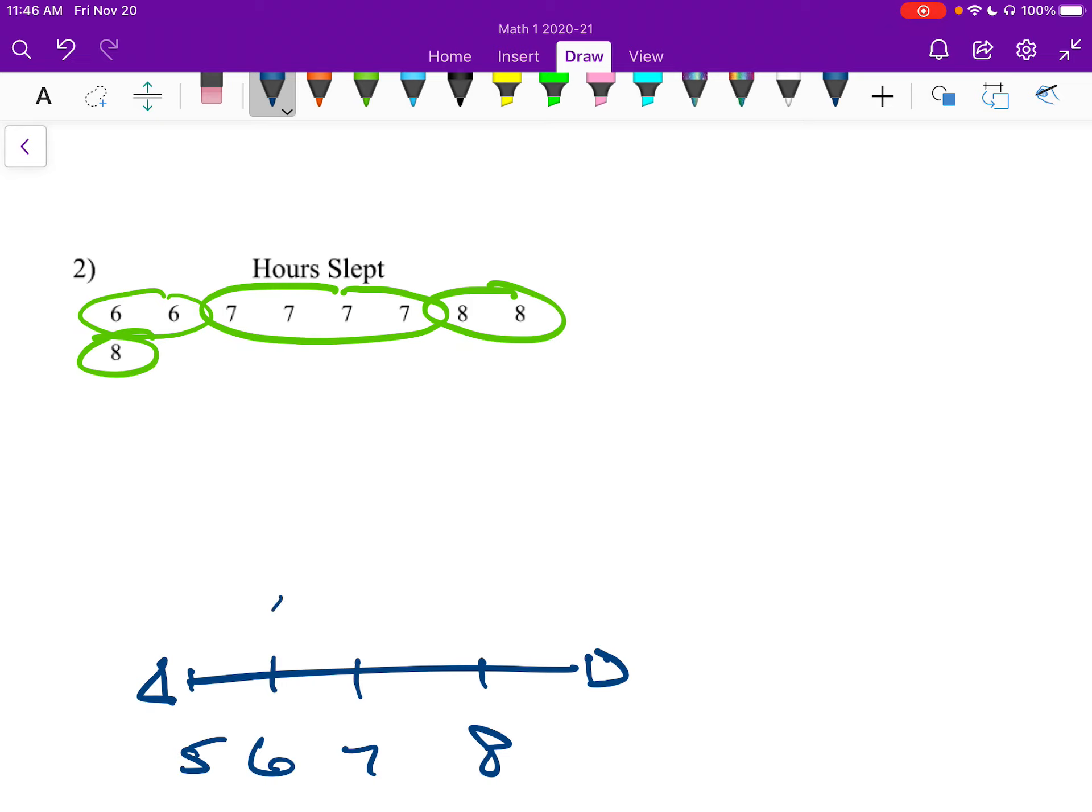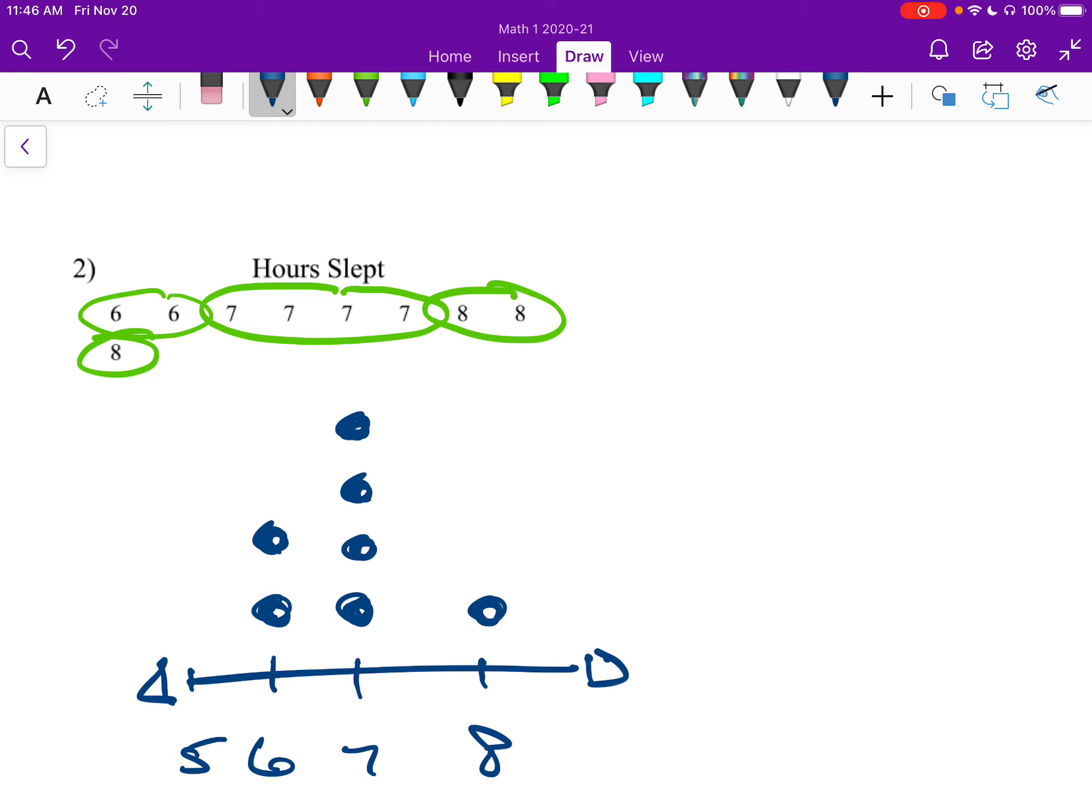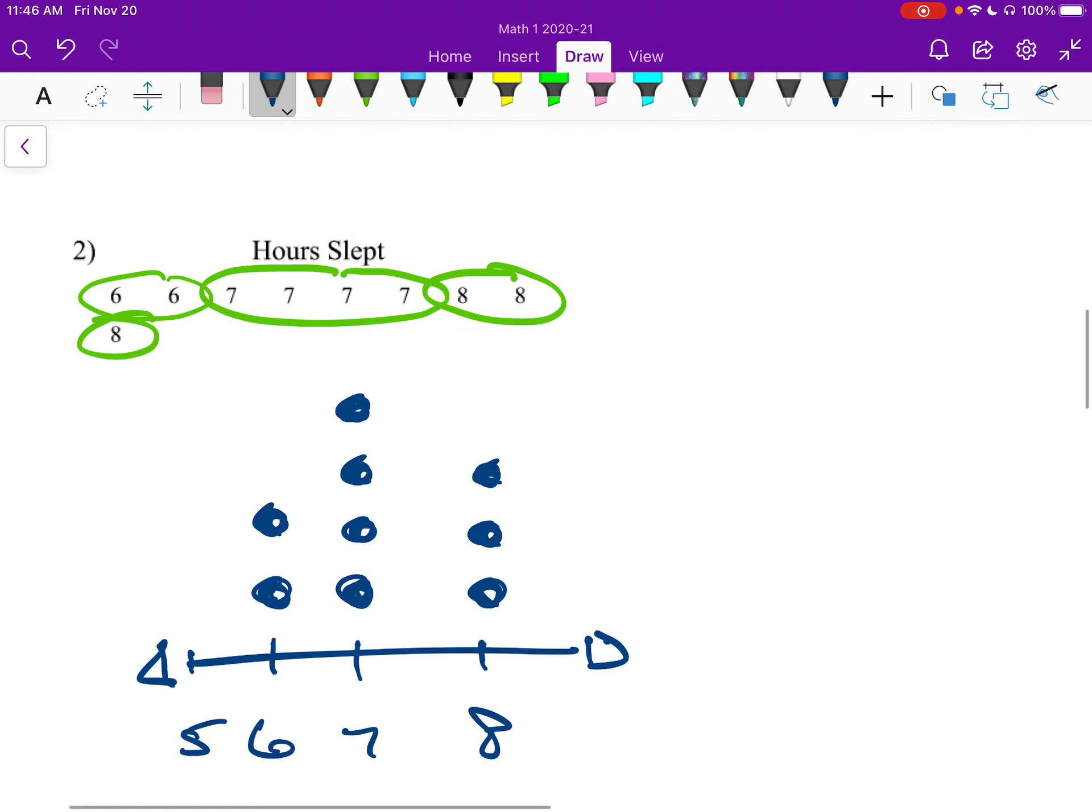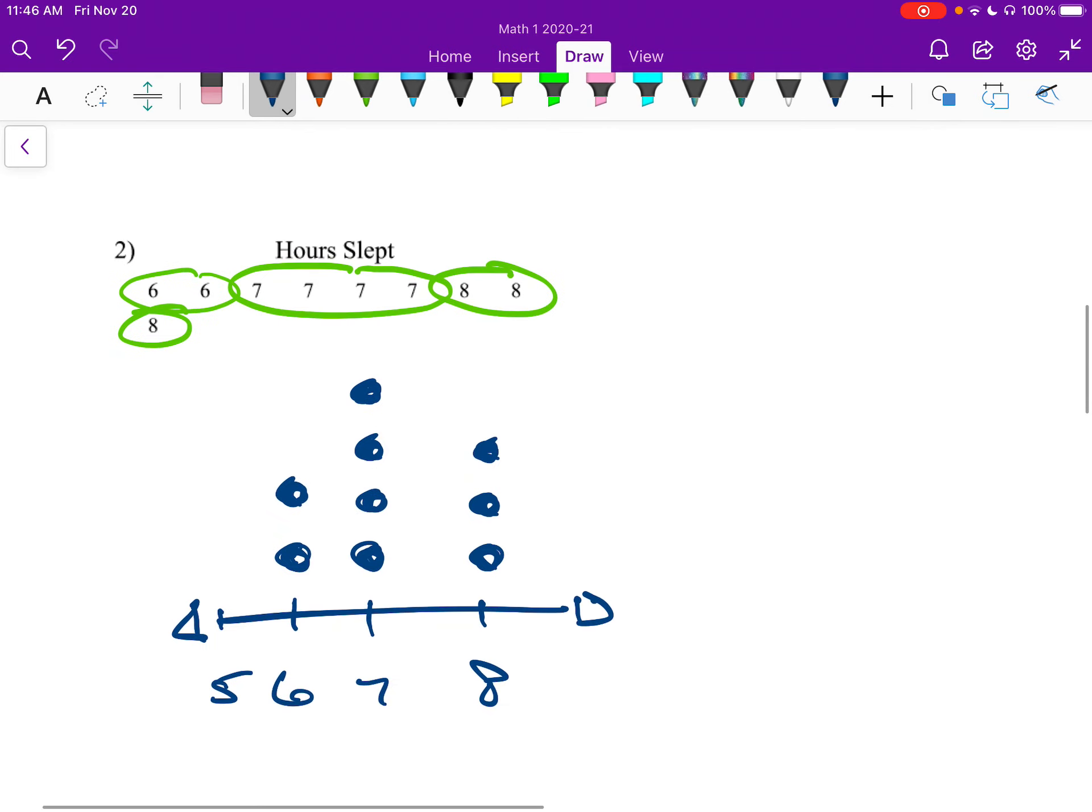So 6, I put 2 dots above the 6. The 7, I put 4 dots above them. And then the 8, I'm going to put 3 dots. All right, and there's our dot plot. Hopefully that's not too crazy.